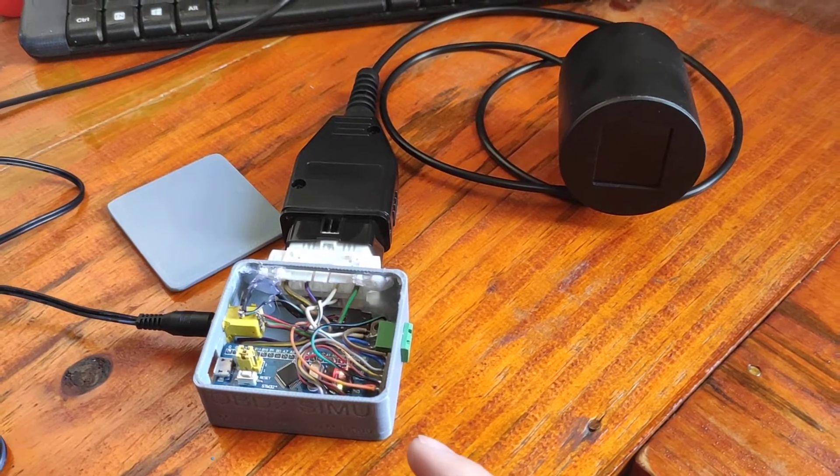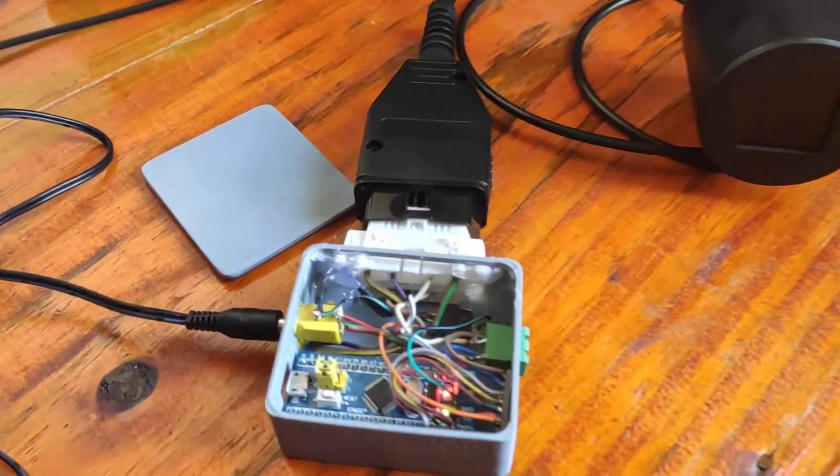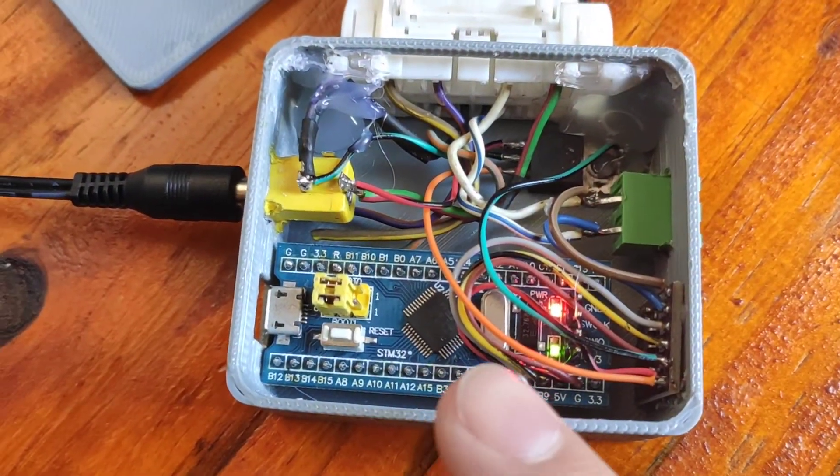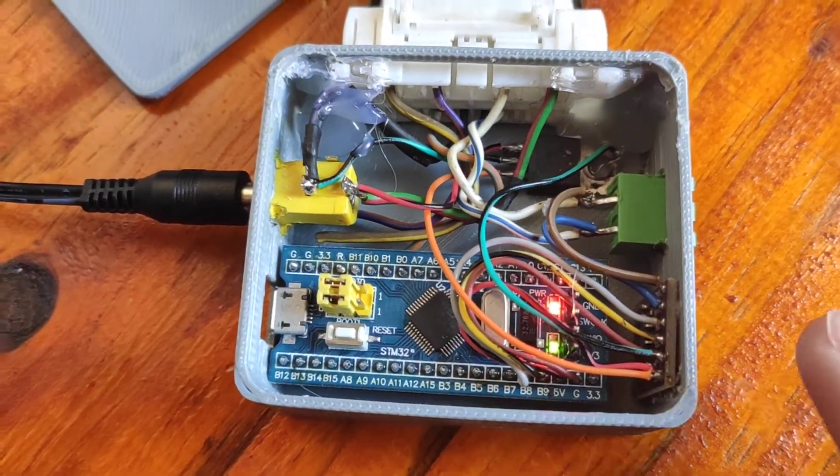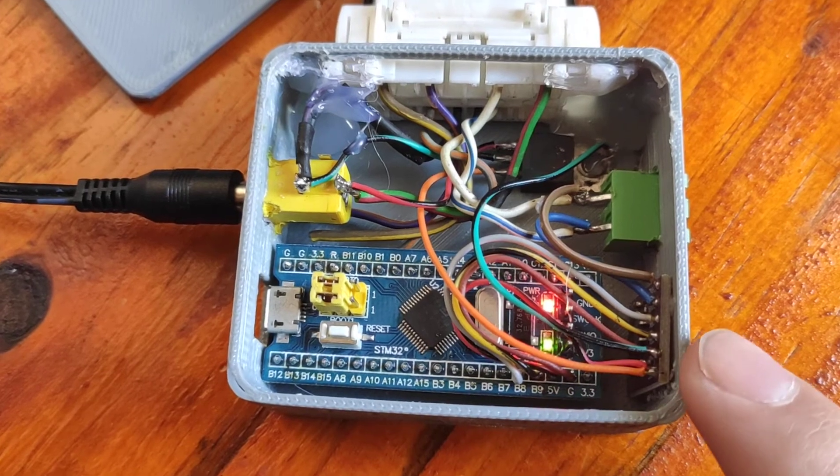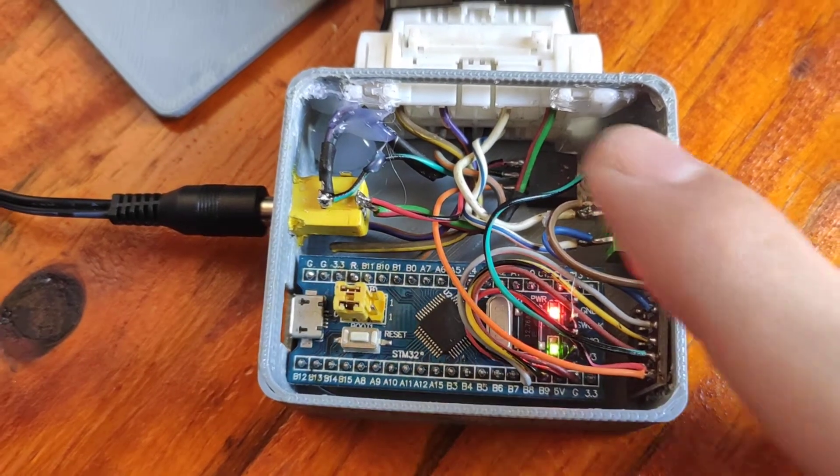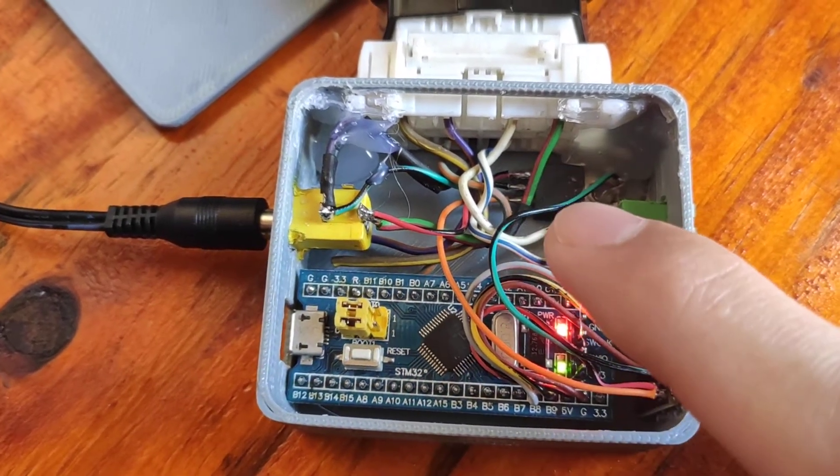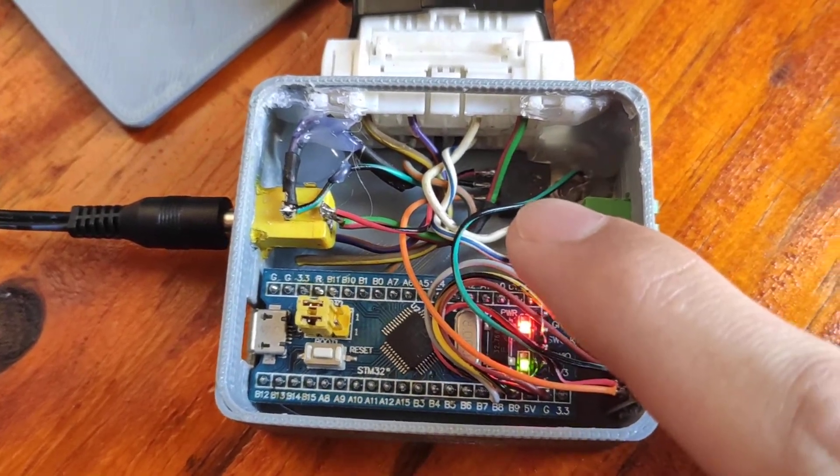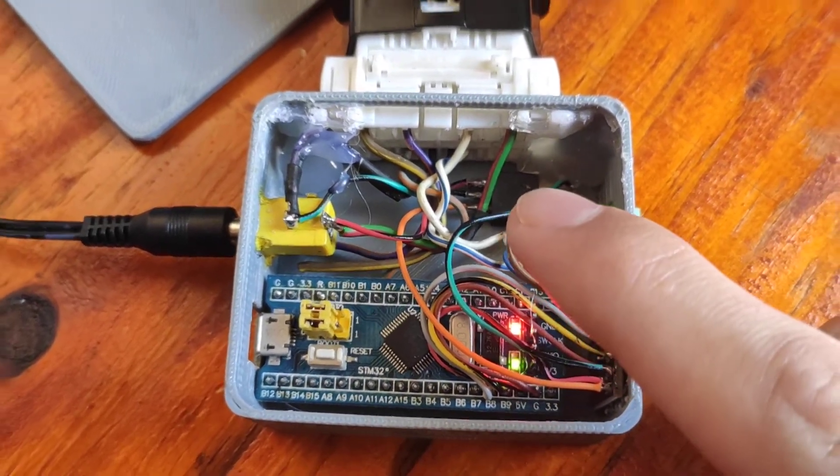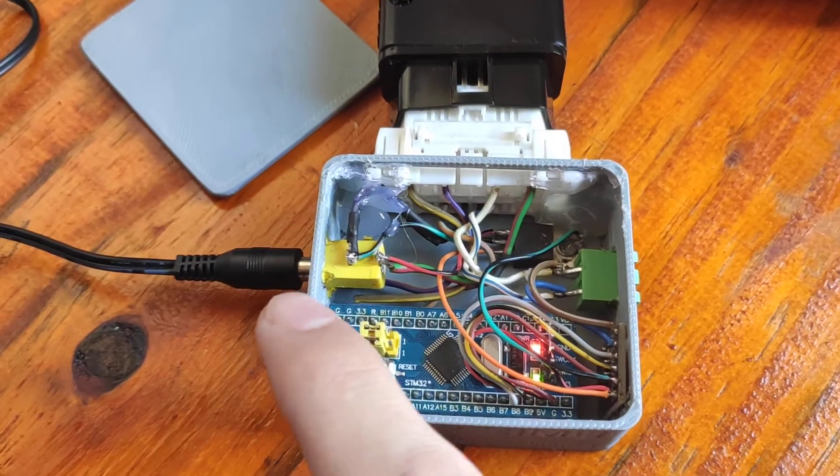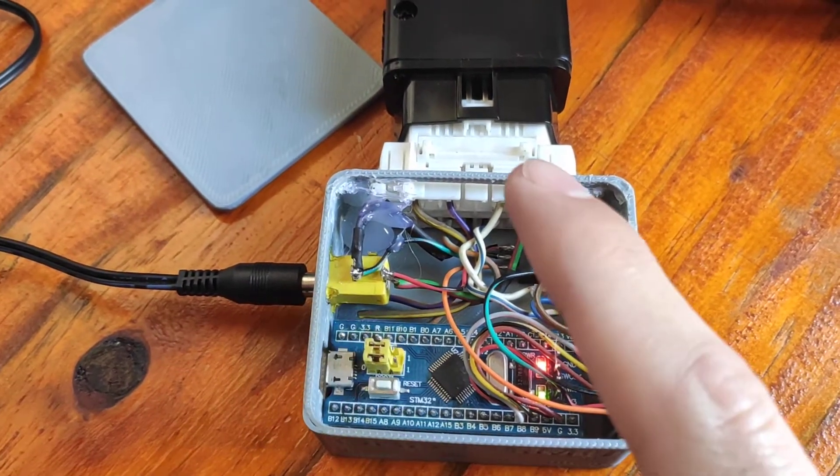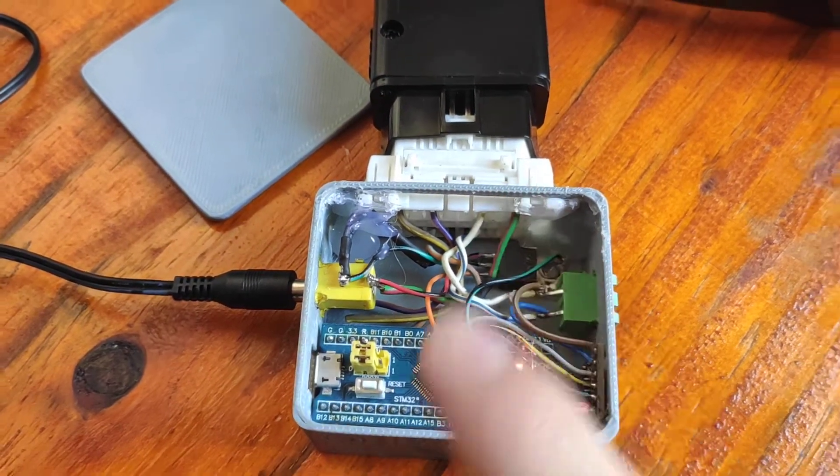that has a blue pill board, CAN transceiver, 5V regulator, power supply, and an OBD connector.